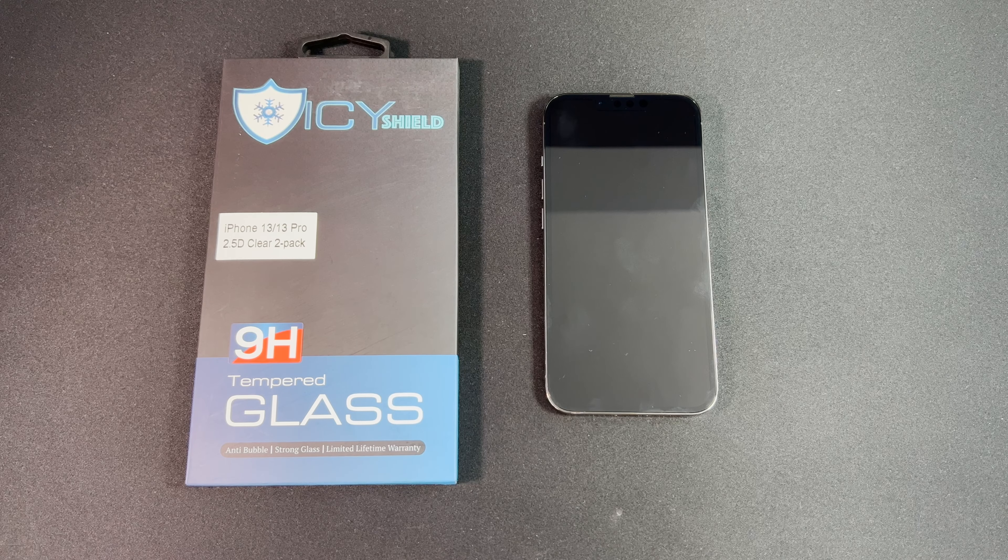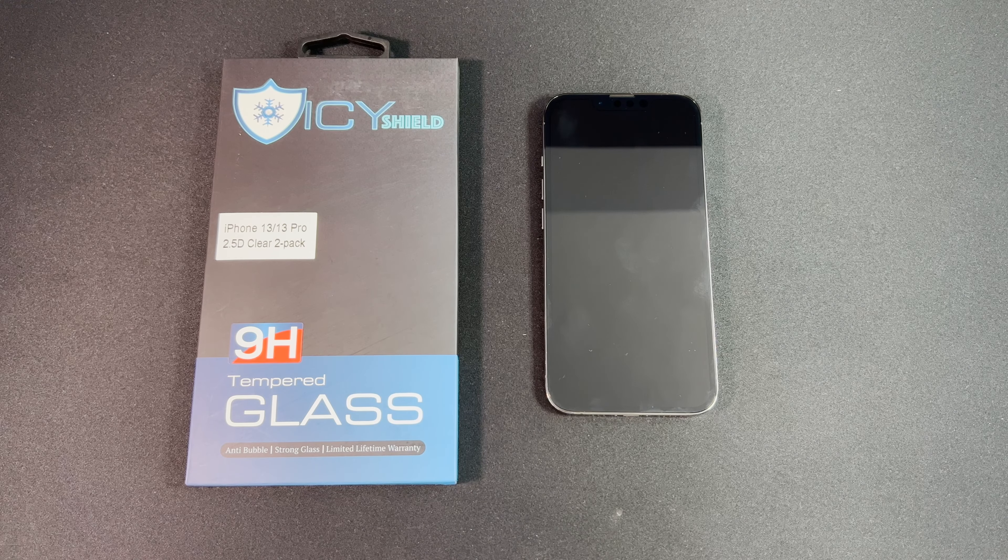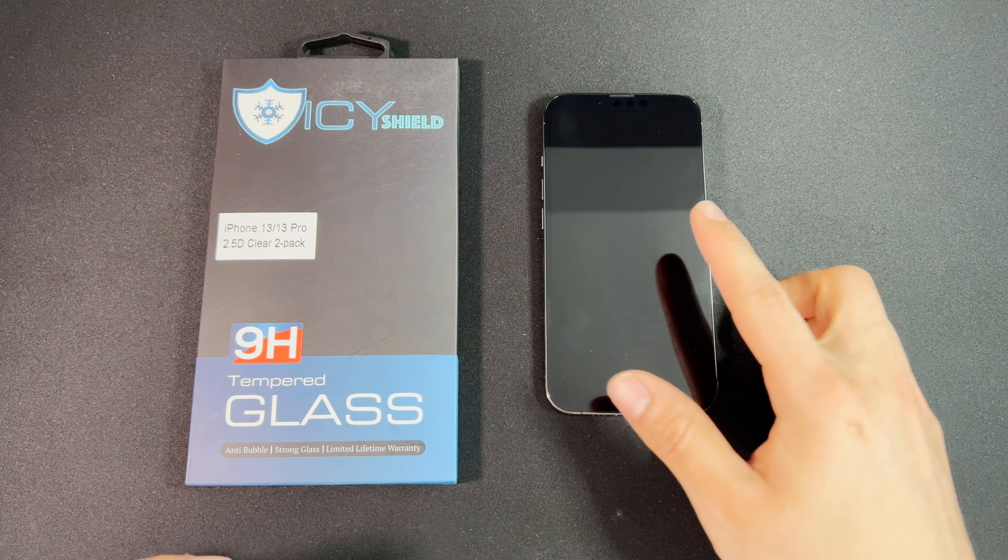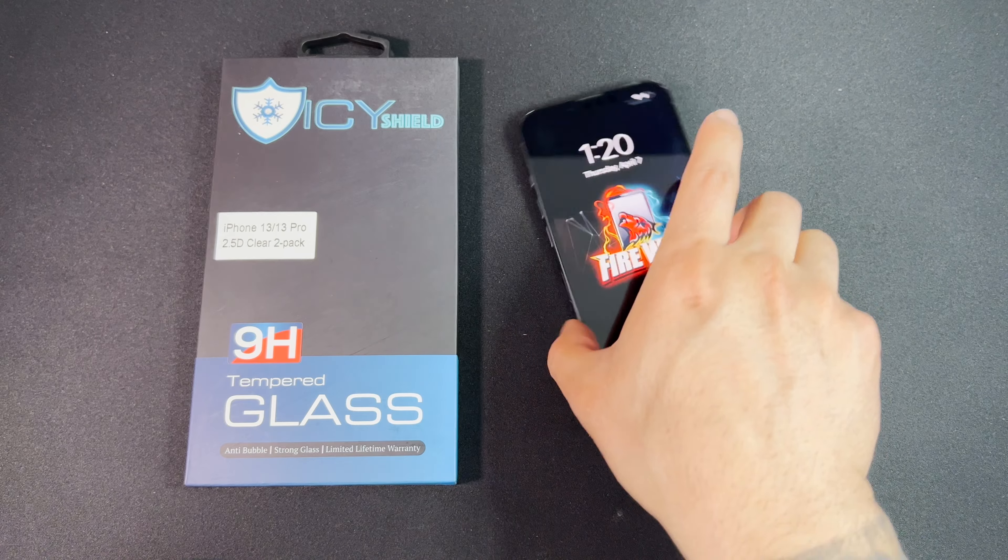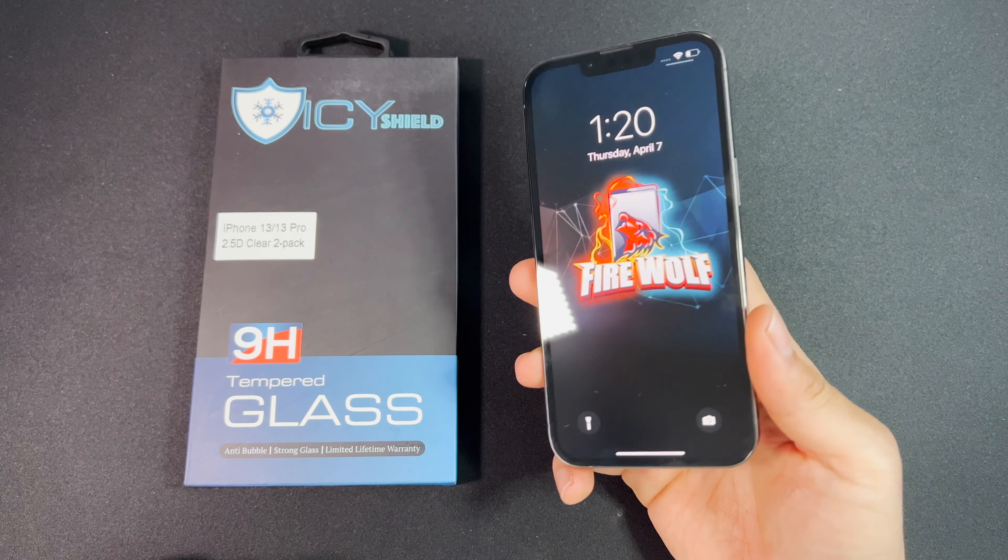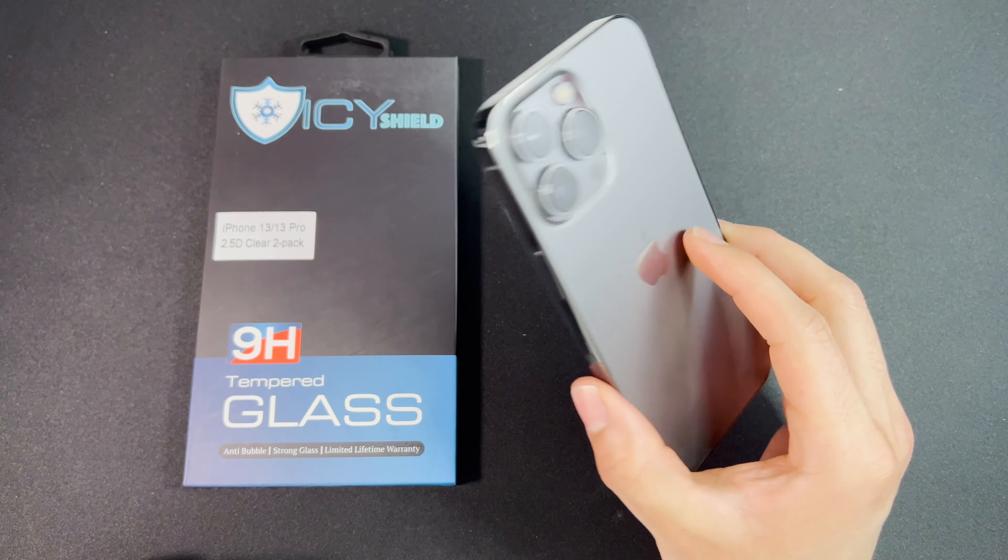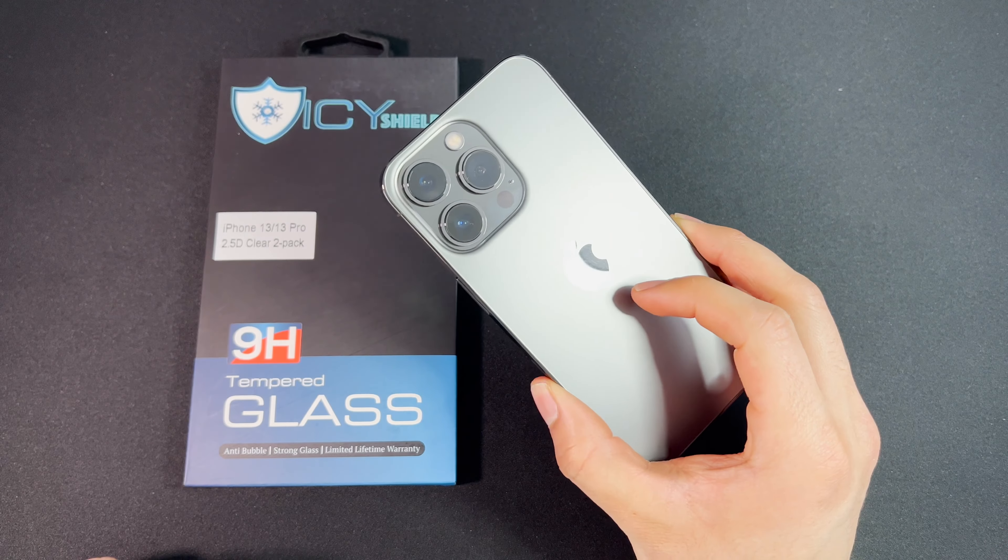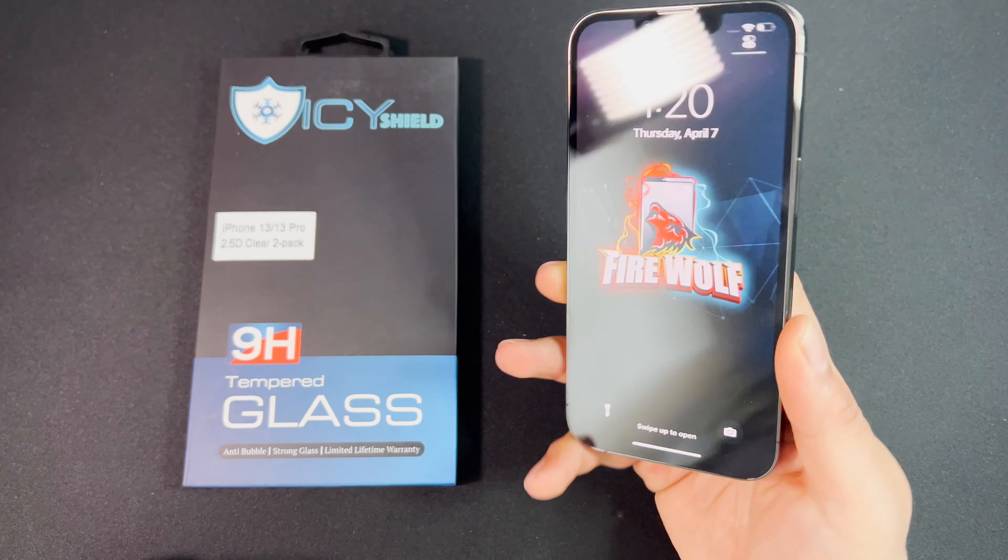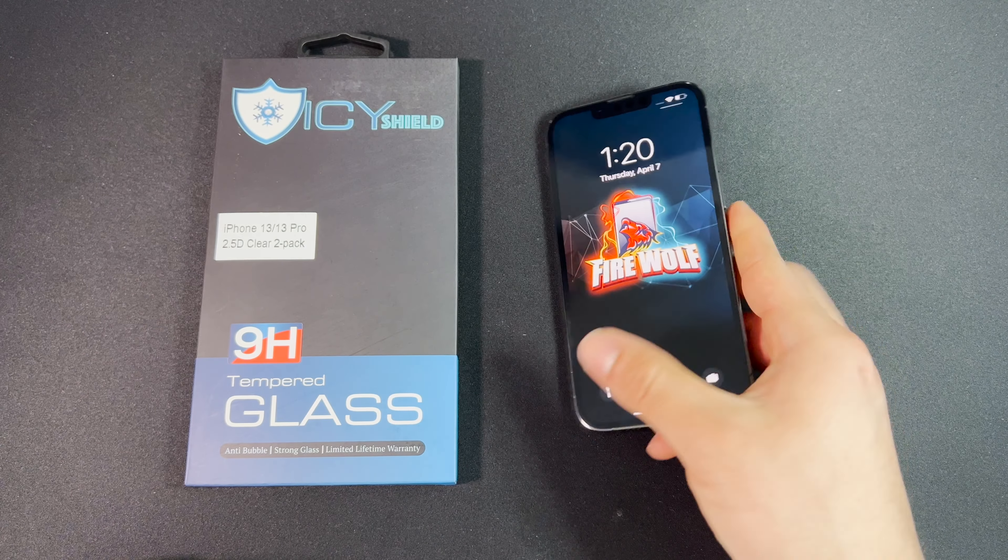What's up guys, Firewolf here showing you how to put on a screen protector for the iPhone 13 series. Whether you have a 13, a Pro, Pro Max, or a Mini, the installation process is the same.